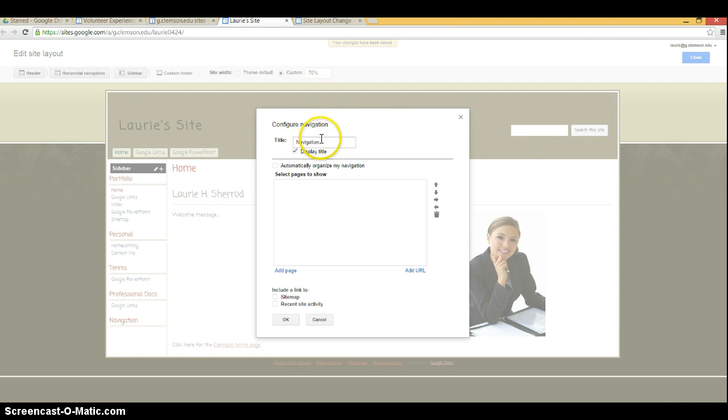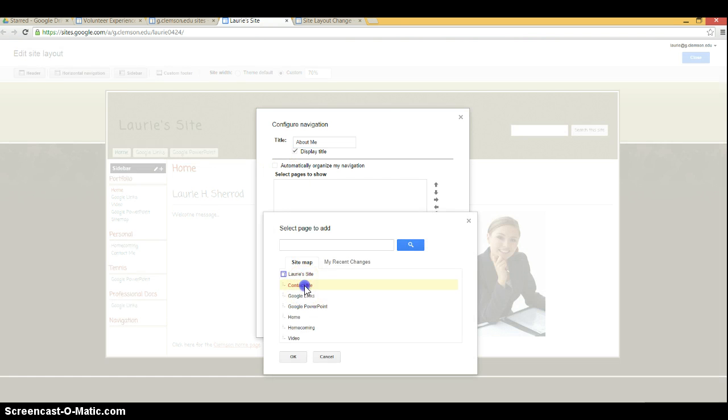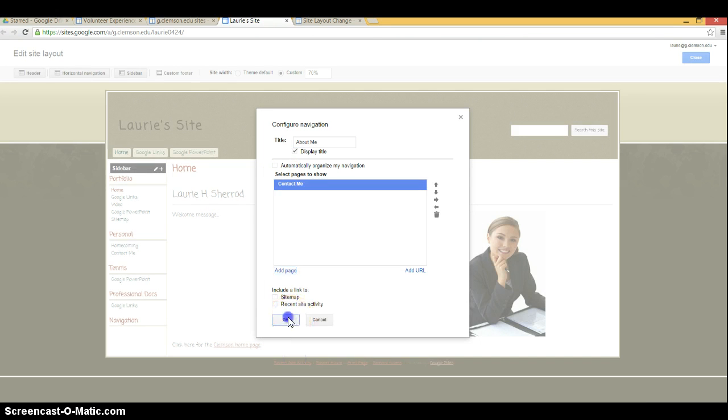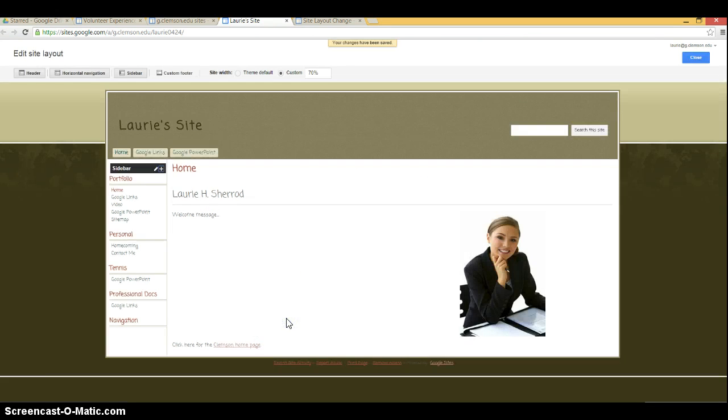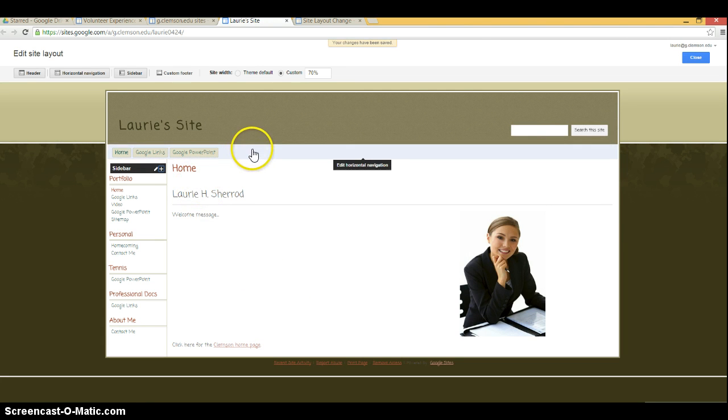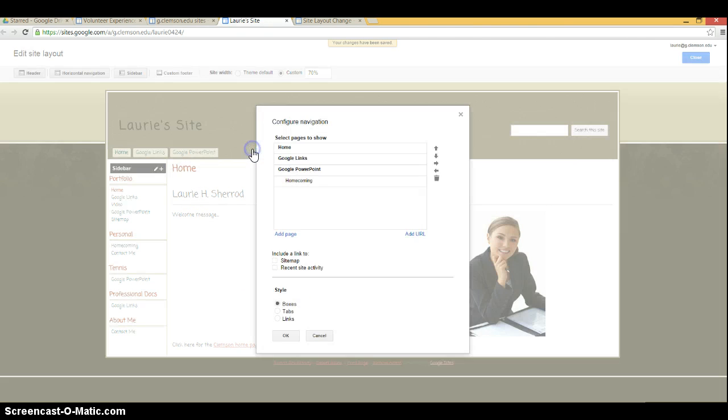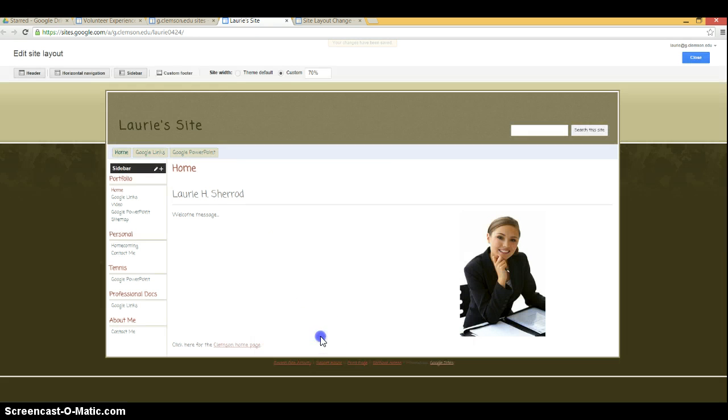You can change its name, add pages and okay. If you've got a horizontal navigation bar, you can click on the gray area there and get the very same screen to add pages.